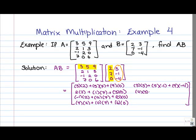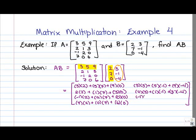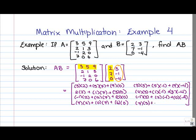For entry 2, 2, we've got 2 times 3 plus 1 times negative 1 plus 3 times negative 4. For entry 3, 2, we're dealing with the third row of A and second column of B: negative 1 times 3 plus 2 times negative 1 plus 0 times negative 4. And for the last entry, 4, 2, we have 7 times 3 plus 0 times negative 1 plus 6 times negative 4.